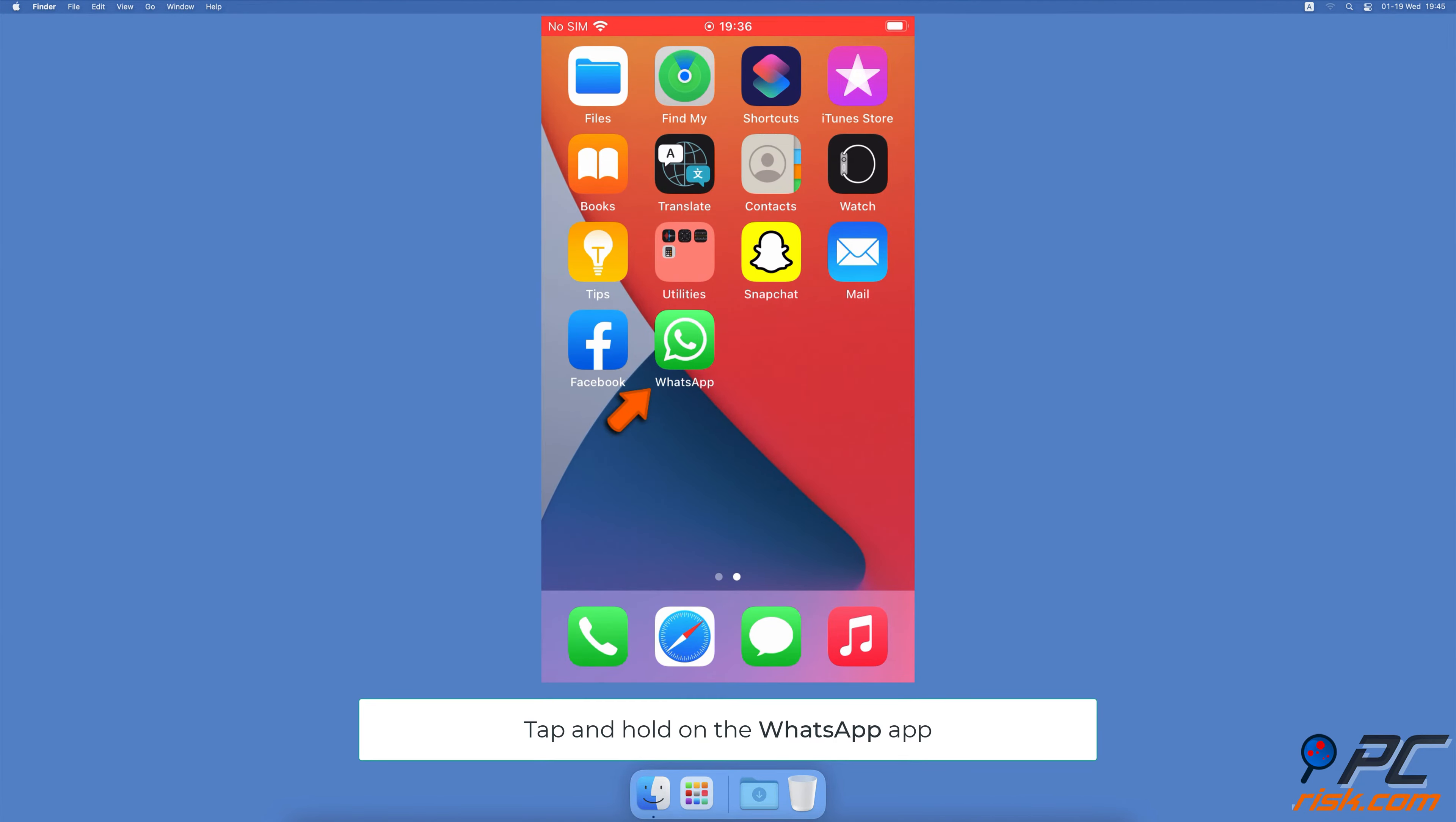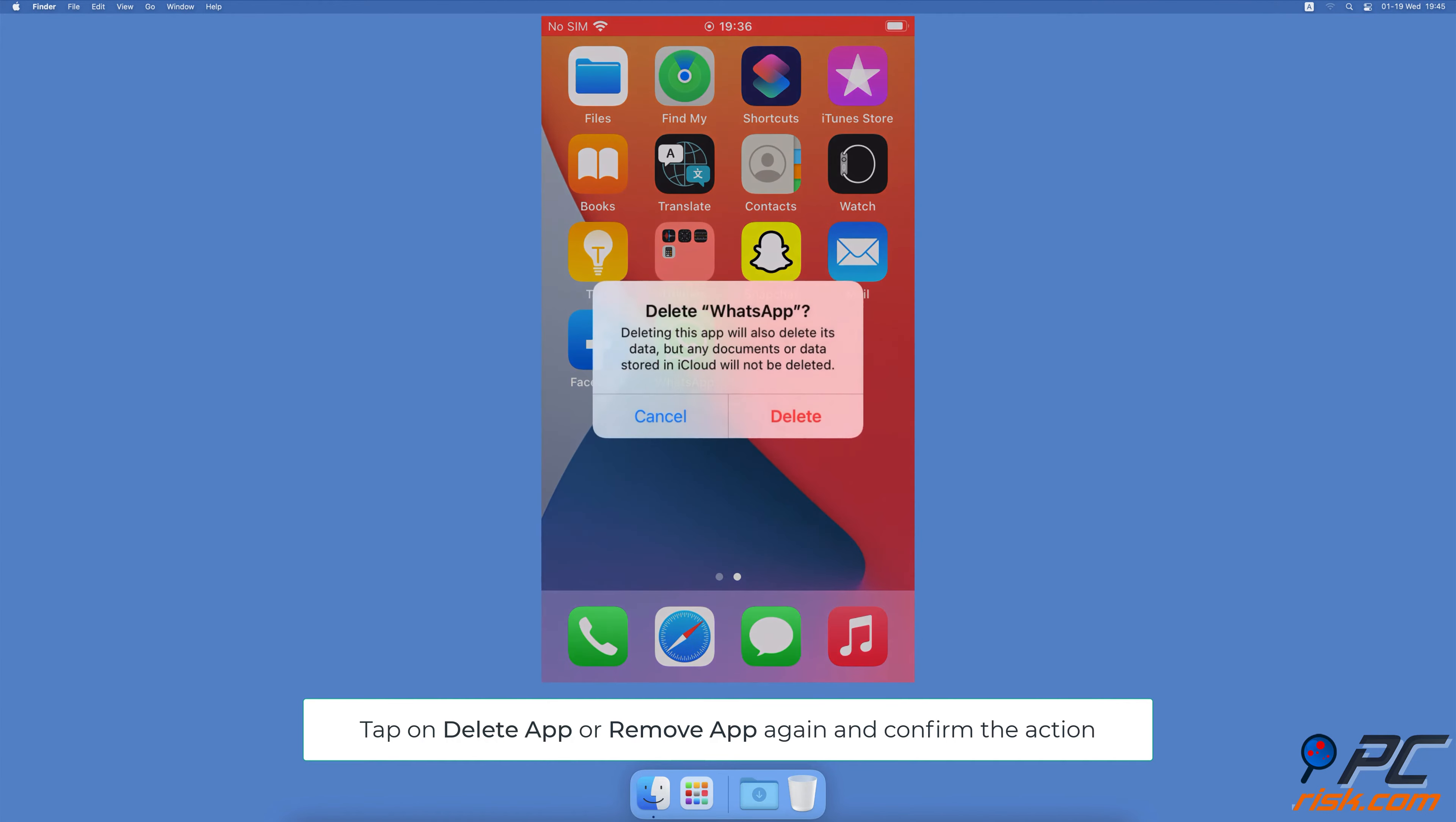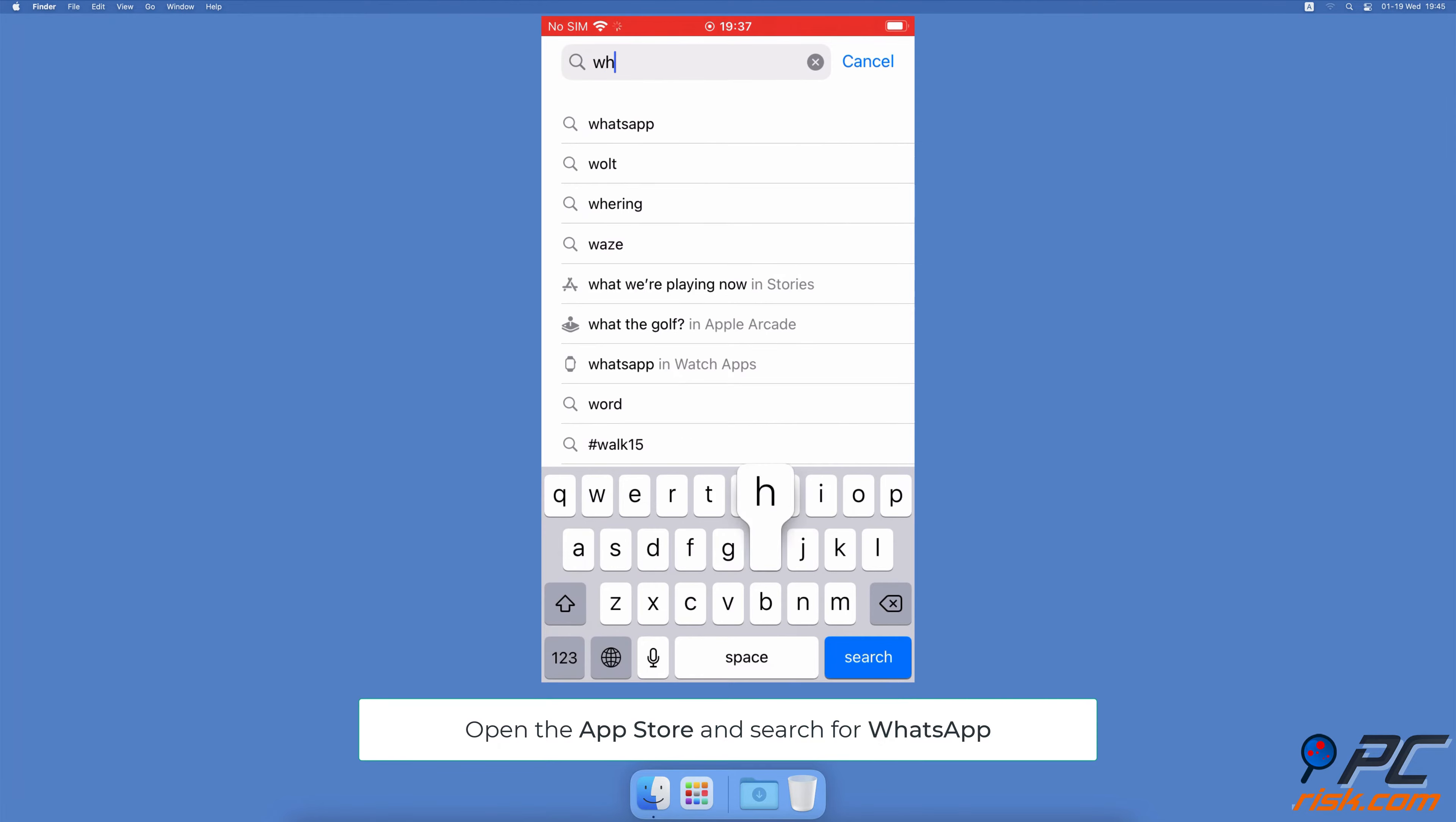Reinstall the WhatsApp app. Locate the WhatsApp application and tap and hold it until a menu appears. Tap on Delete App or Remove App, then tap on Delete App or Remove App and confirm the action by tapping on Delete or Remove. Now go to the App Store. In the search field, enter WhatsApp. Next to the app's name, tap on the cloud with an arrow to re-download it.